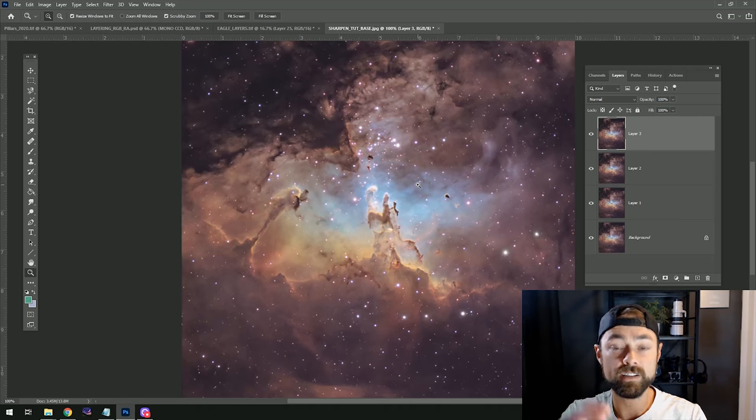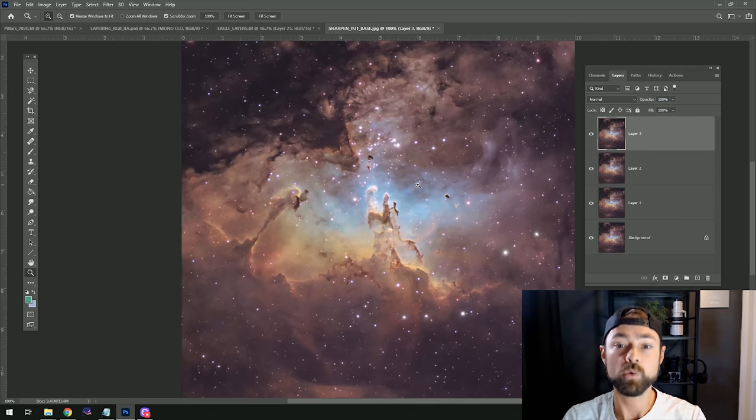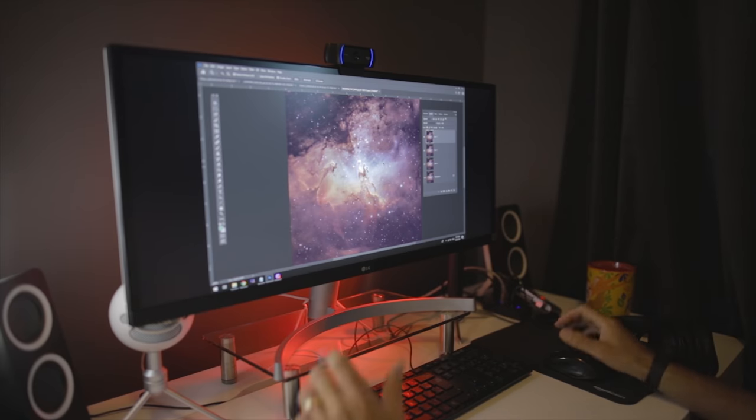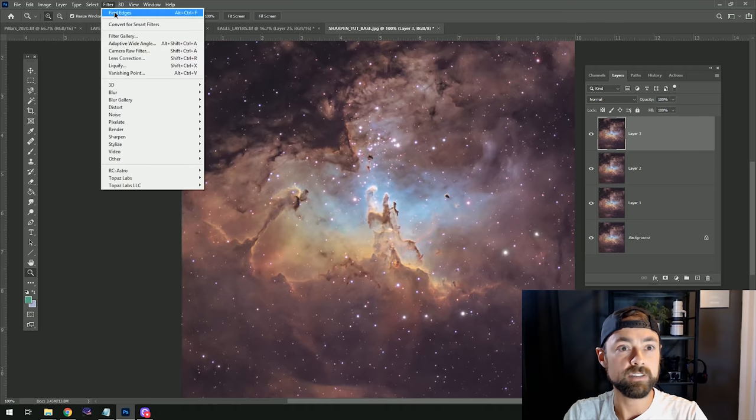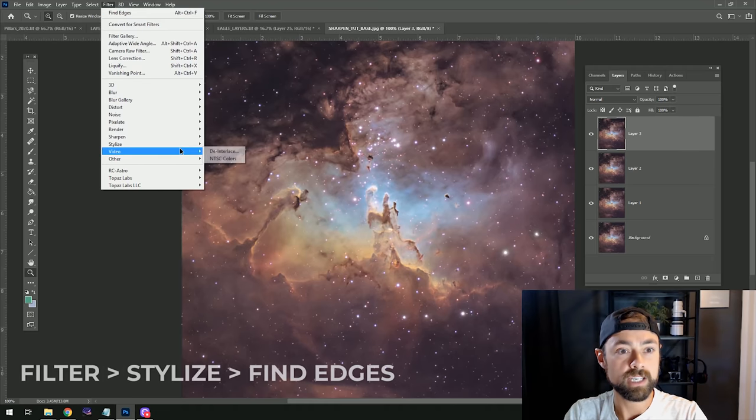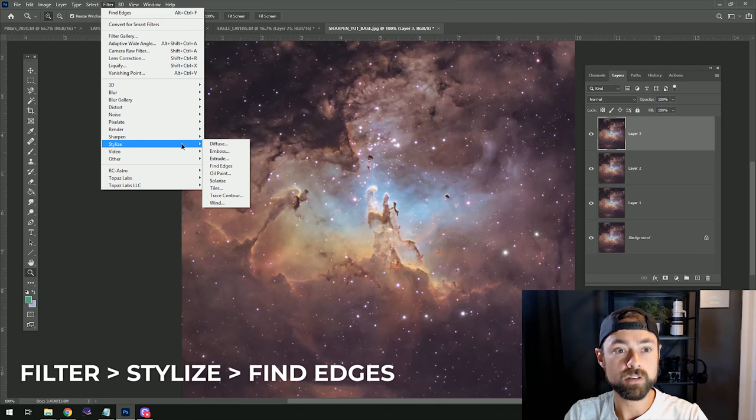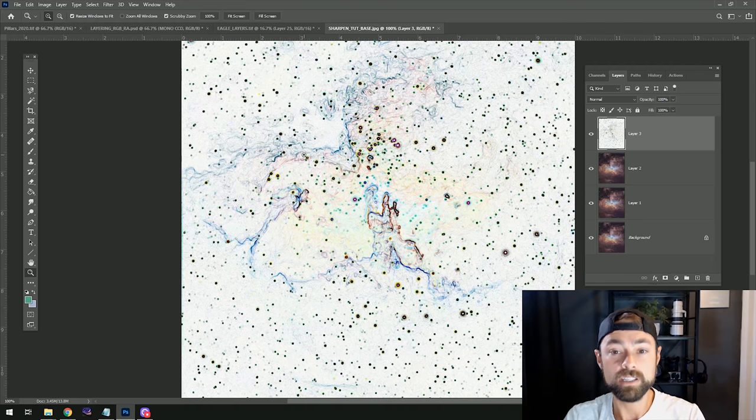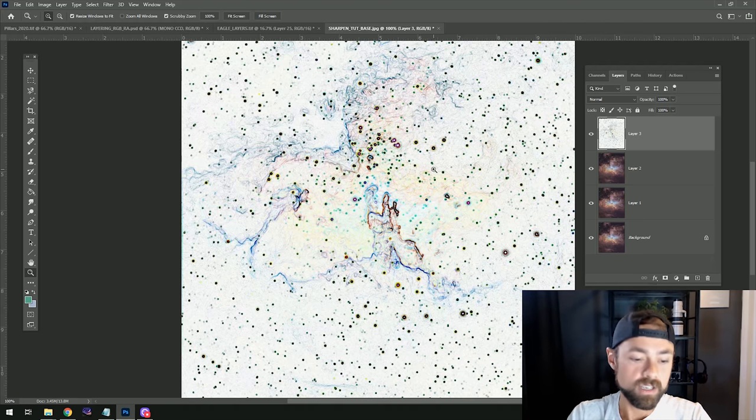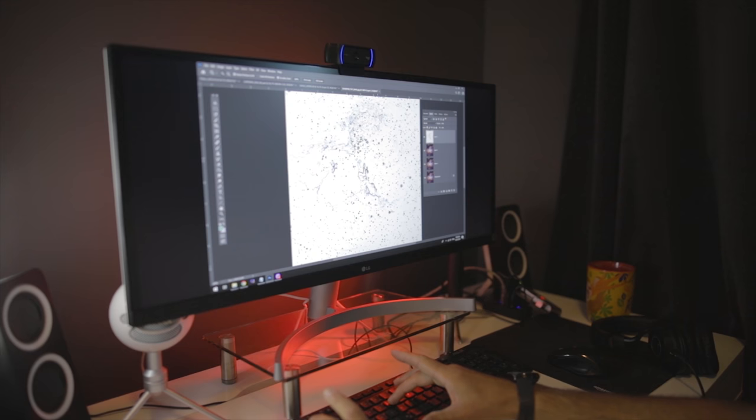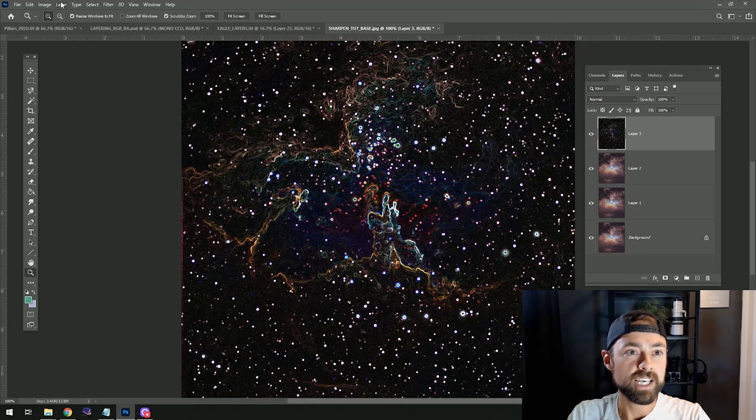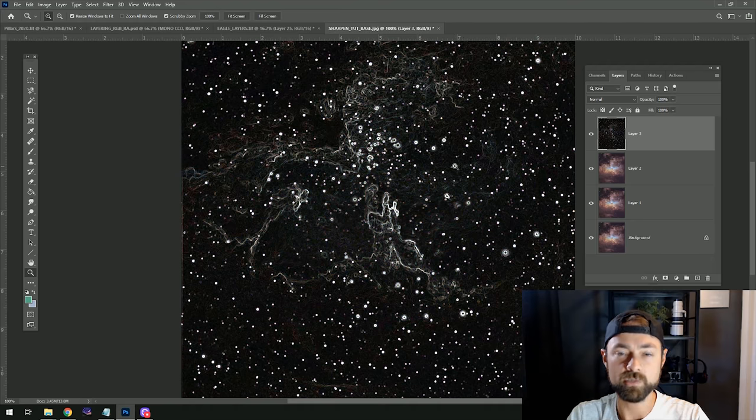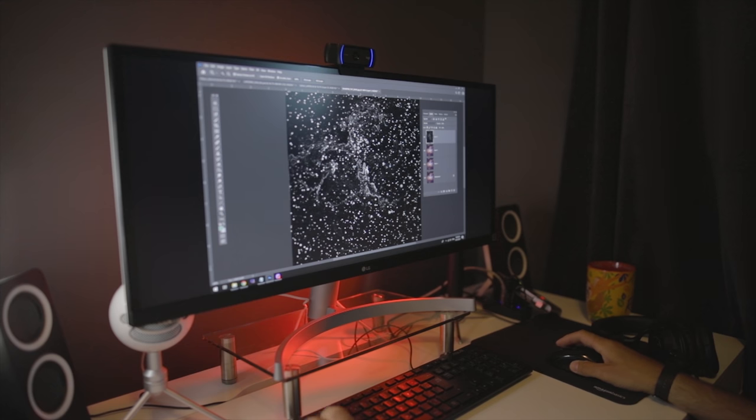So before I get into the three sharpening methods, I just want to show you a quick way to mask the edges of your image. So Photoshop actually has this really cool tool in the Filters dropdown menu called Find Edges, and you'll find that under Filter > Stylize > Find Edges. And you can already tell it has done a pretty decent job at finding the edges of this image, and that's what we want to sharpen. So I prefer to see it in reverse, so I'm just going to press Ctrl+I to invert the image, and then I'll just desaturate it as well because I don't need those wacky colors. We're just creating a mask here.